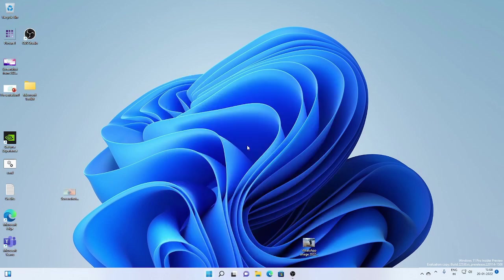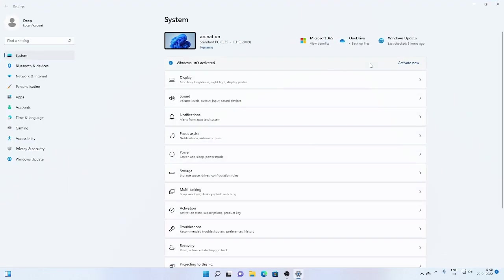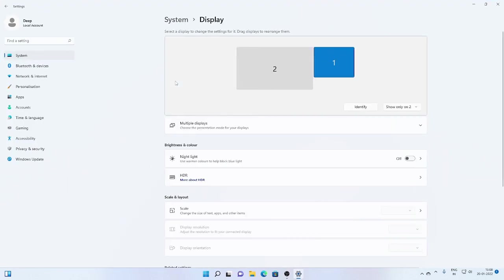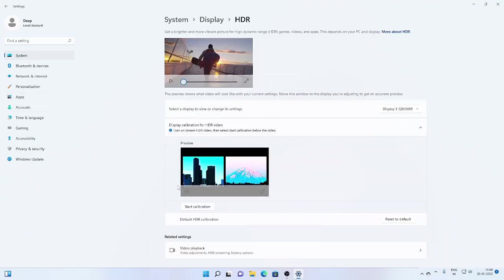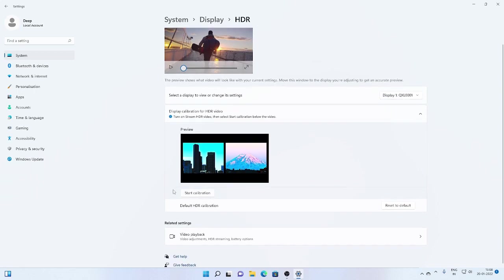So for display calibration, we can go to settings, display and HDR. Here we can do the calibration.